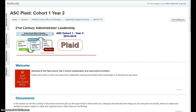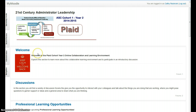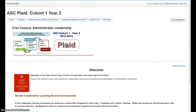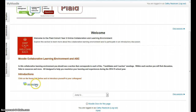At the top we just have our cool logo for Cohort 1, Year 2. Our second section is called Welcome. What I'd like you to do is click on that welcome section, and you'll find that in that section we have an introductory discussion. Go ahead and click on that discussion.